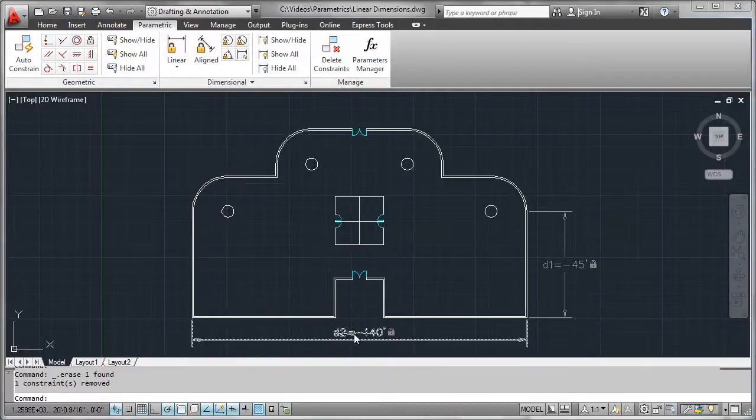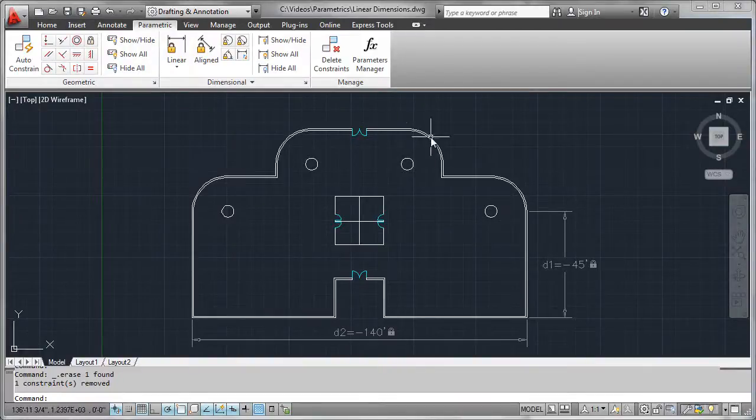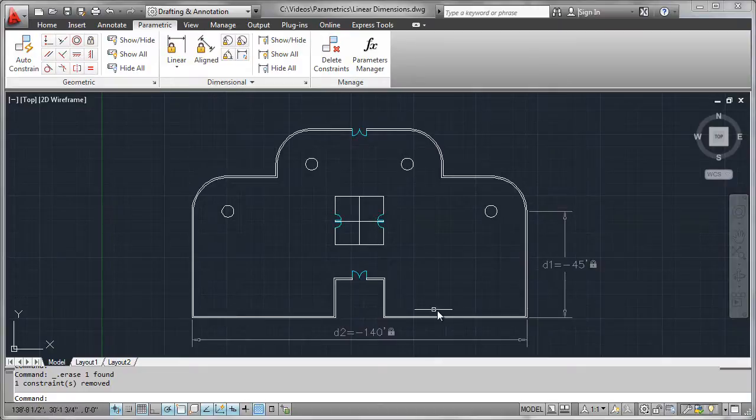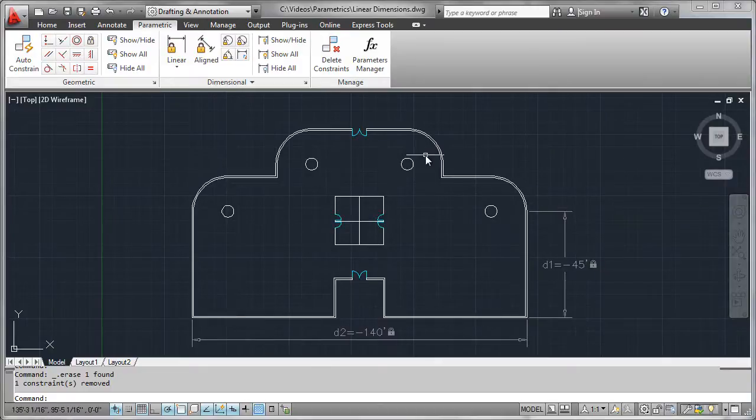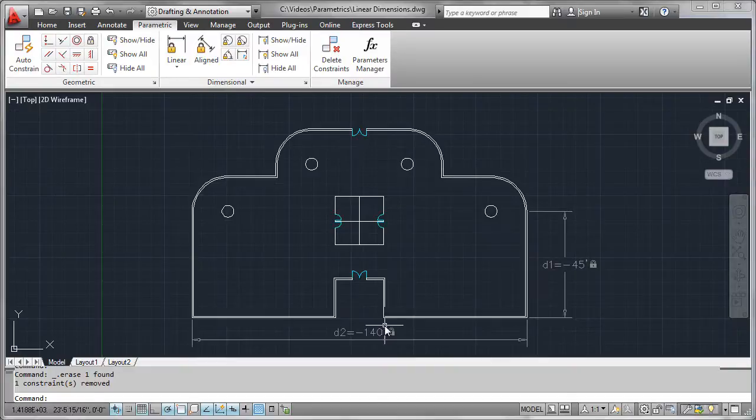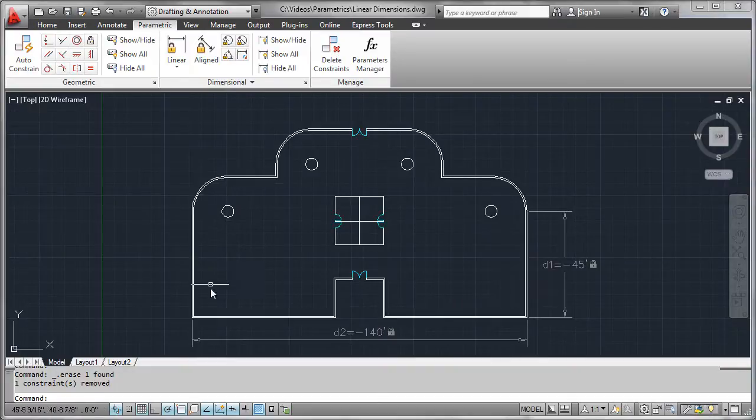To start working with linear dimensions, make sure that your building footprint has been drawn and correctly constrained. That way, as you start to make changes dimensionally on this building footprint, all the various components of the building will react accordingly.